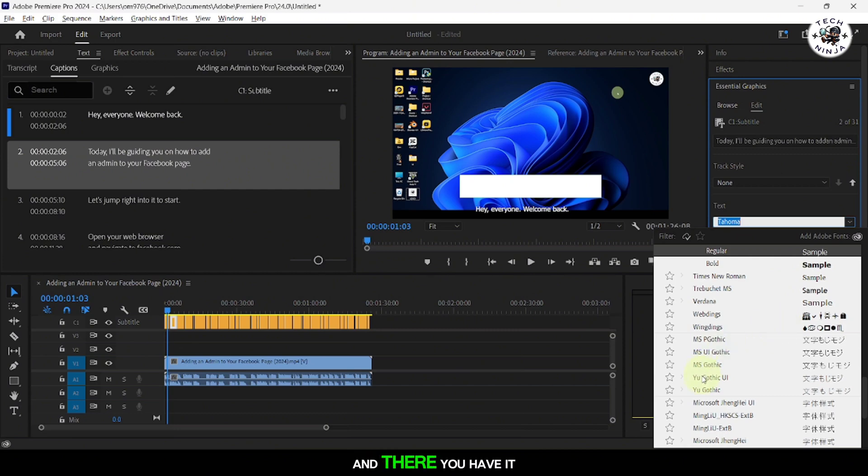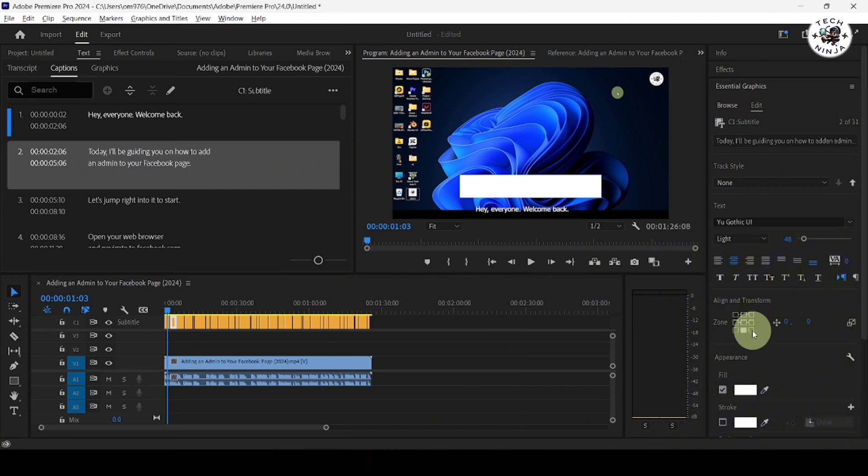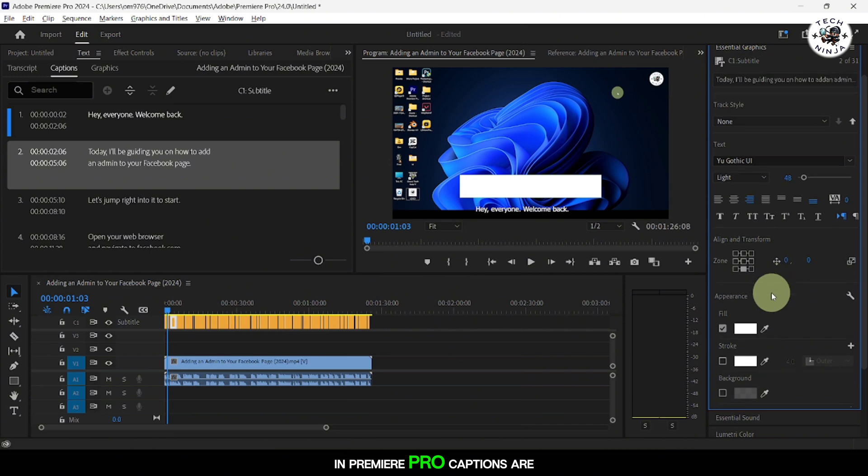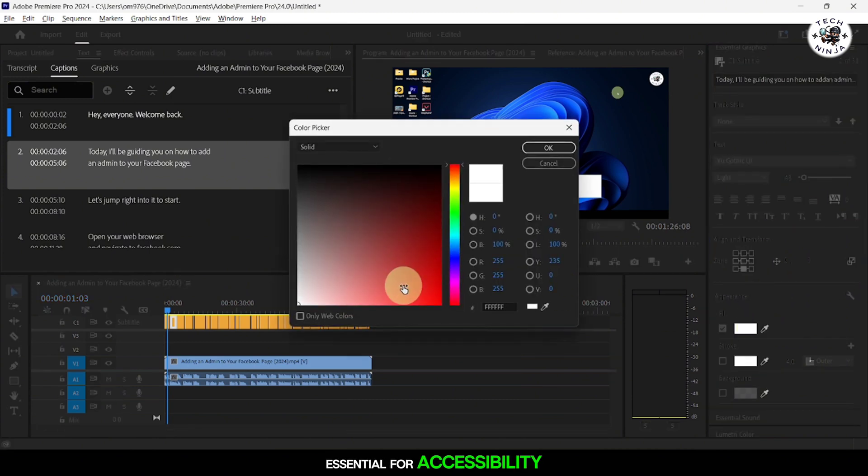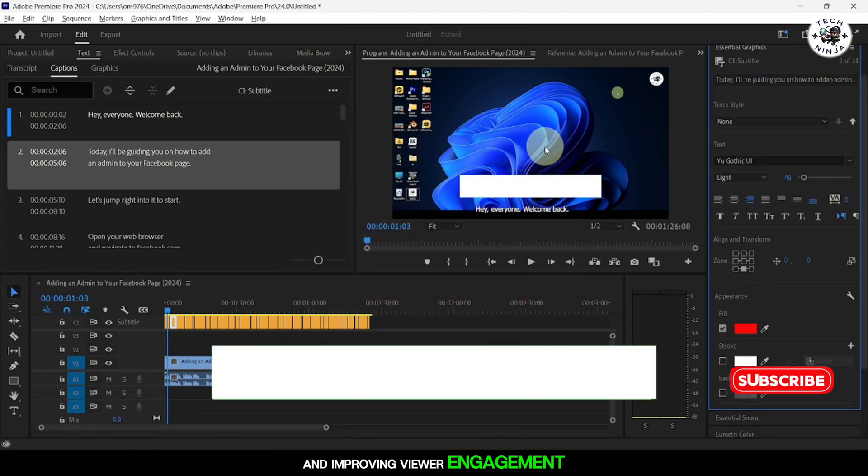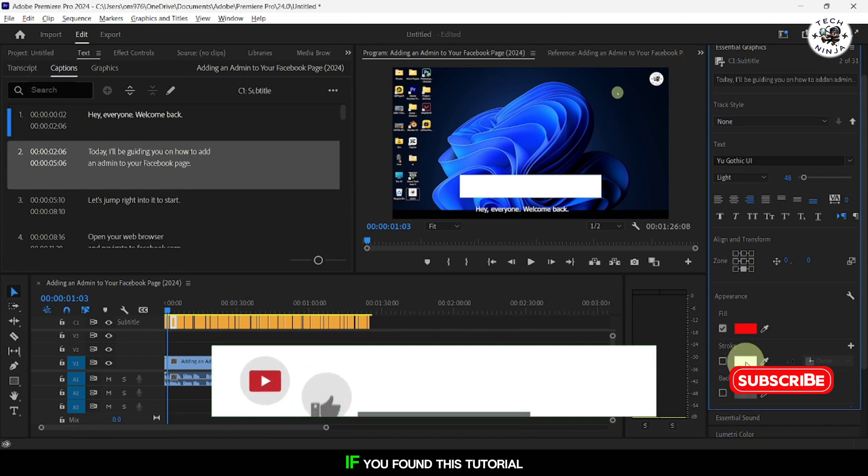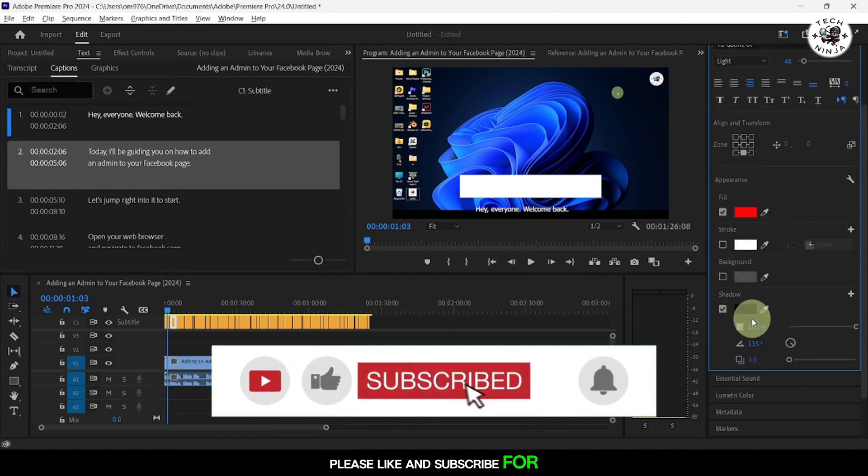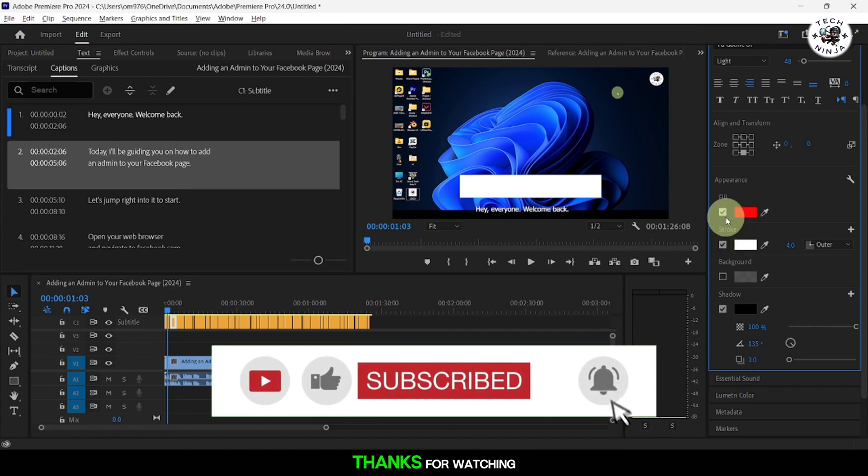And there you have it. You've successfully learned how to add captions to your videos in Premiere Pro. Captions are essential for accessibility and improving viewer engagement. If you found this tutorial helpful, please like and subscribe for more Premiere Pro tips. Thanks for watching.